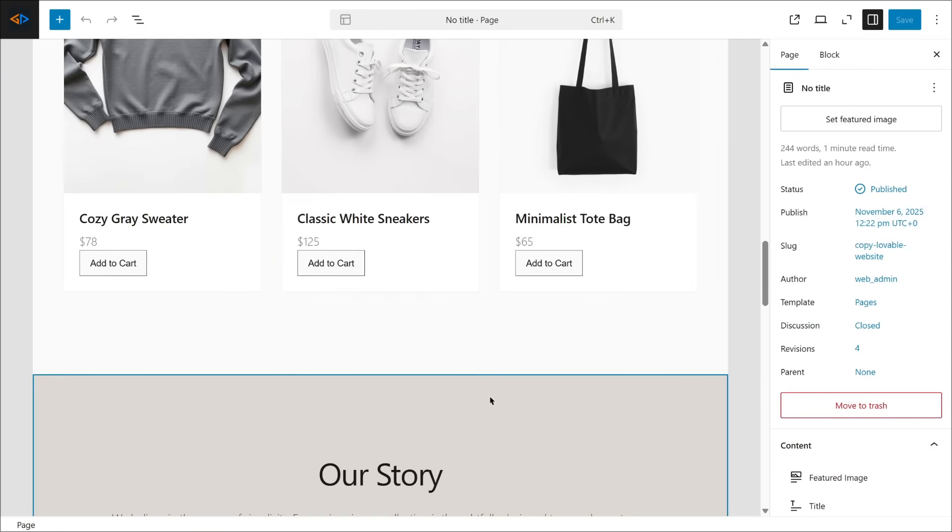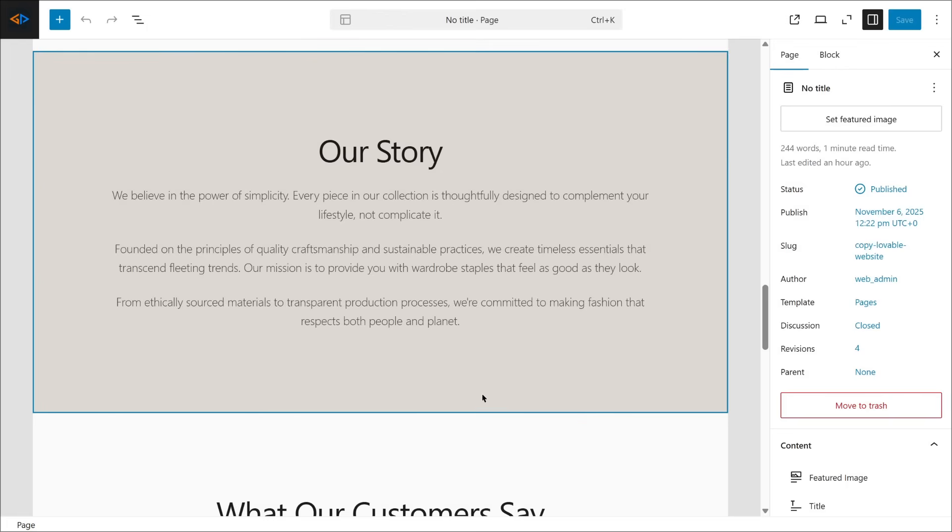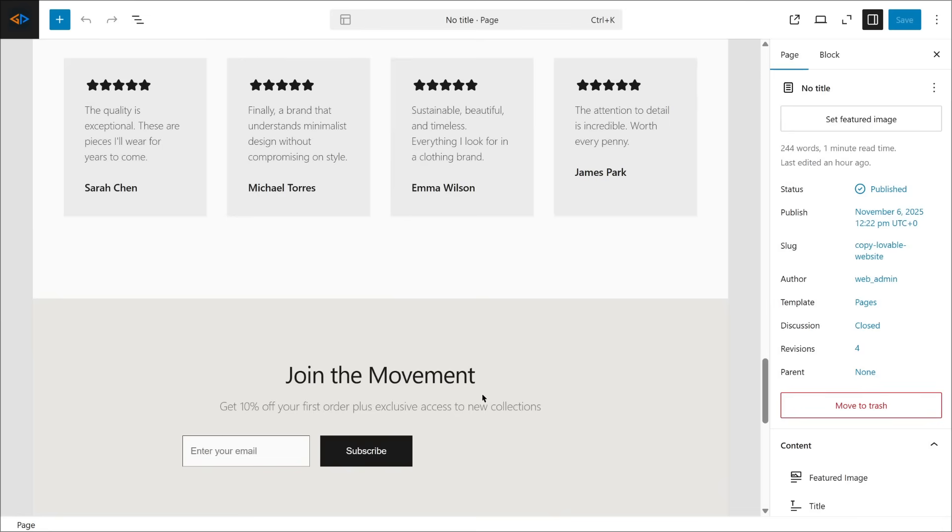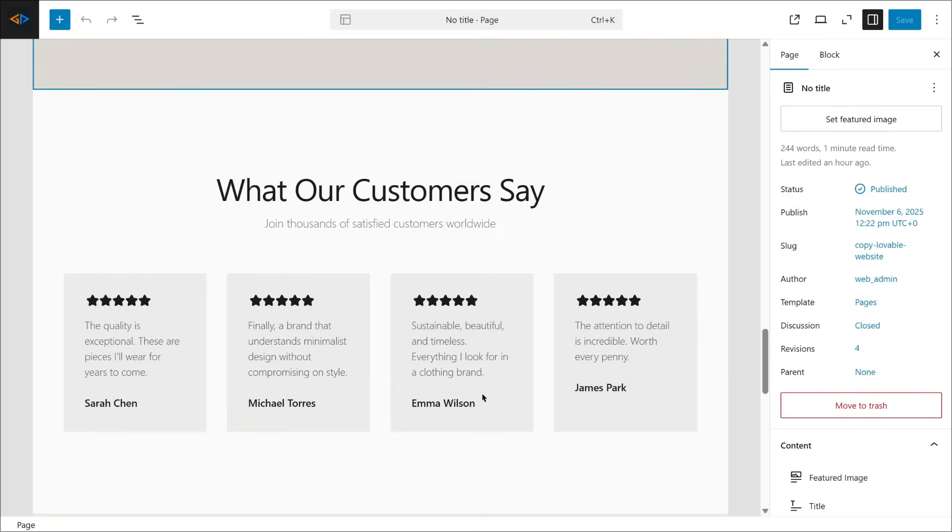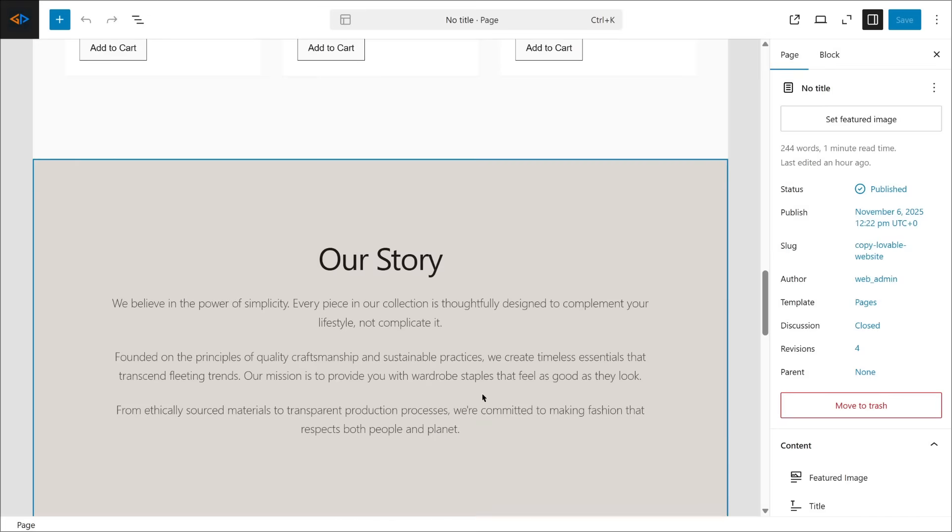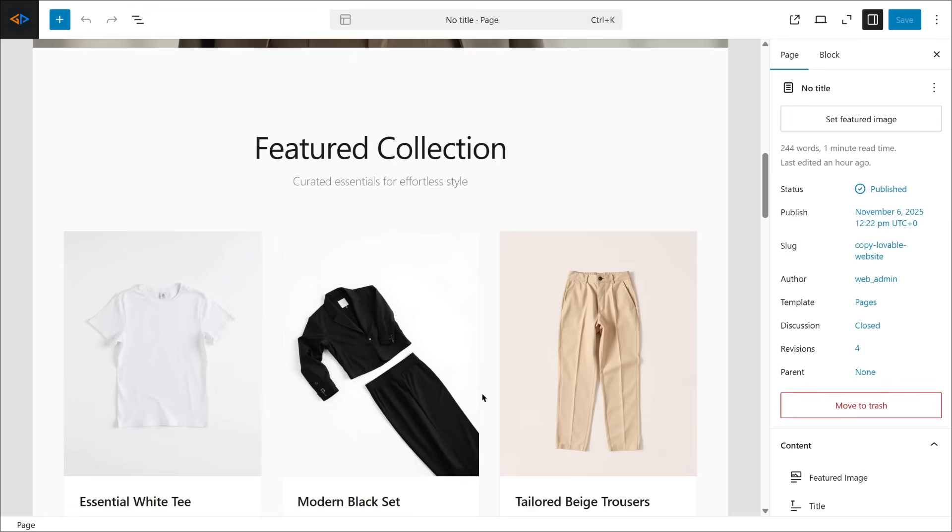Same layout, same design, same content, but now I have the full flexibility of WordPress. Pretty cool, right?